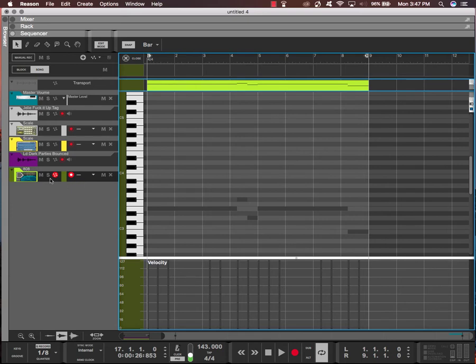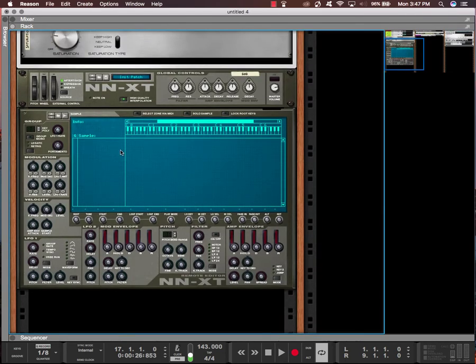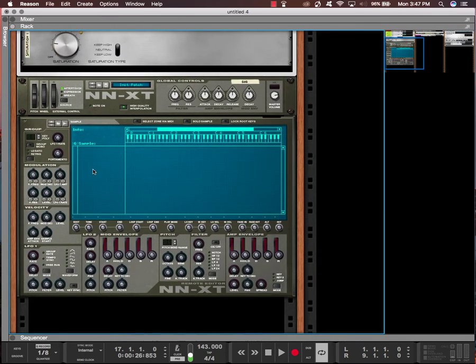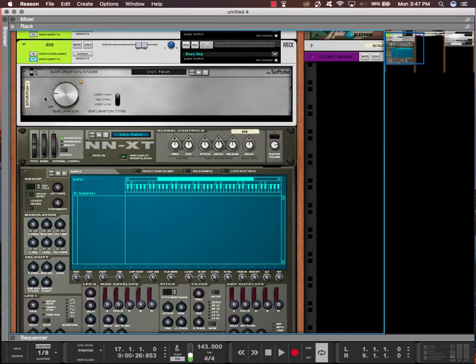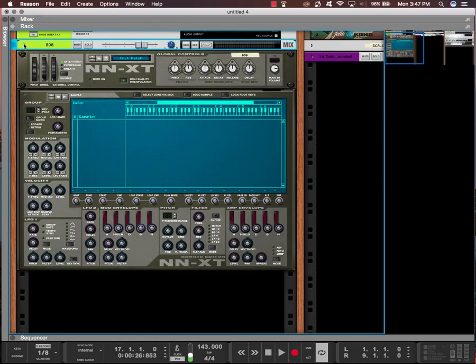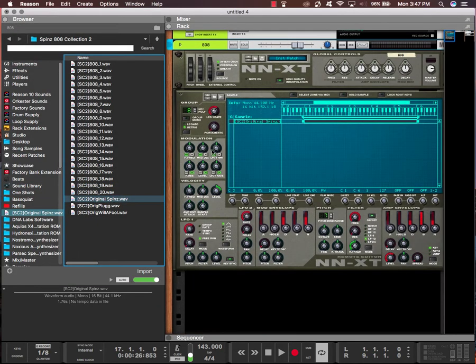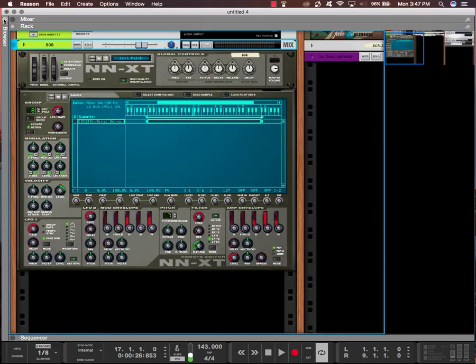What's up, this is July. Today I'm going to show you how to do 808 slides. We're going to start with the NNXT. This is a blank NNXT. I put a Soft Tube Saturation knob on it. I believe it's free, the VST version or the rack extension version. I'm going to start with the 808, the original Spins 808.